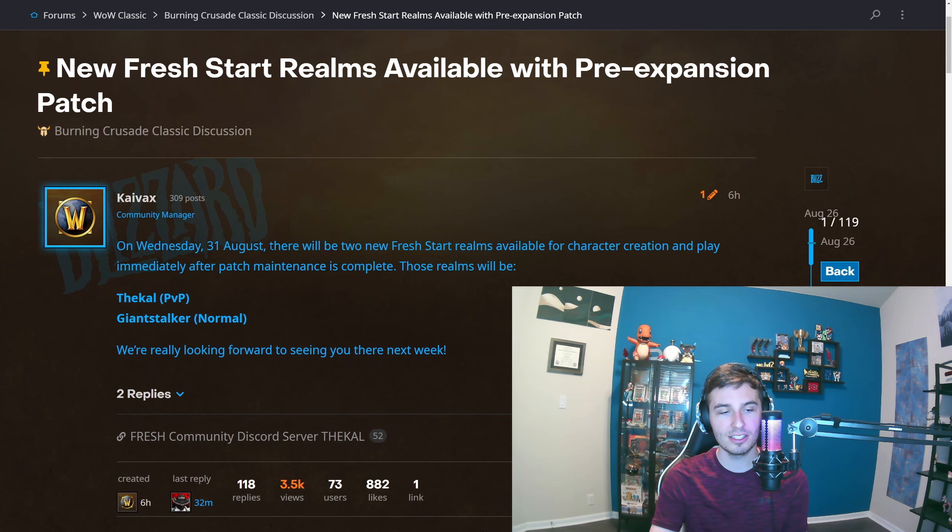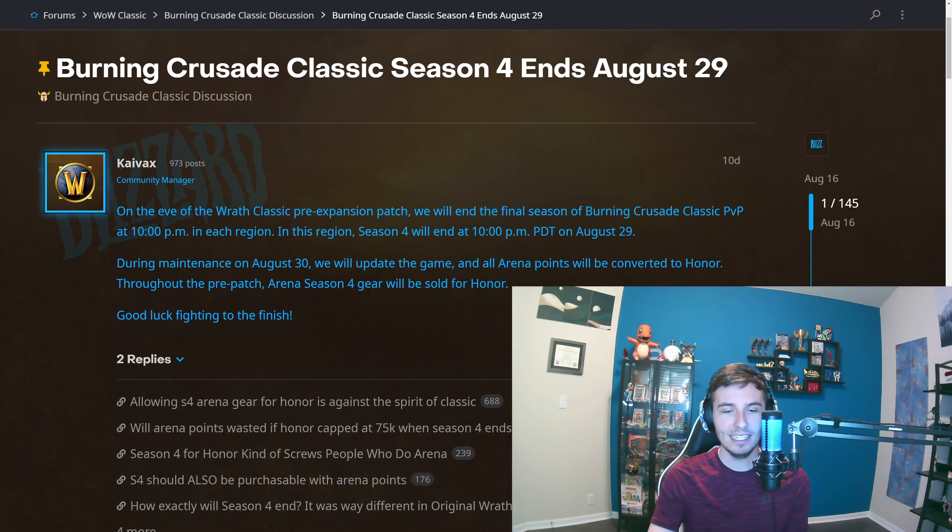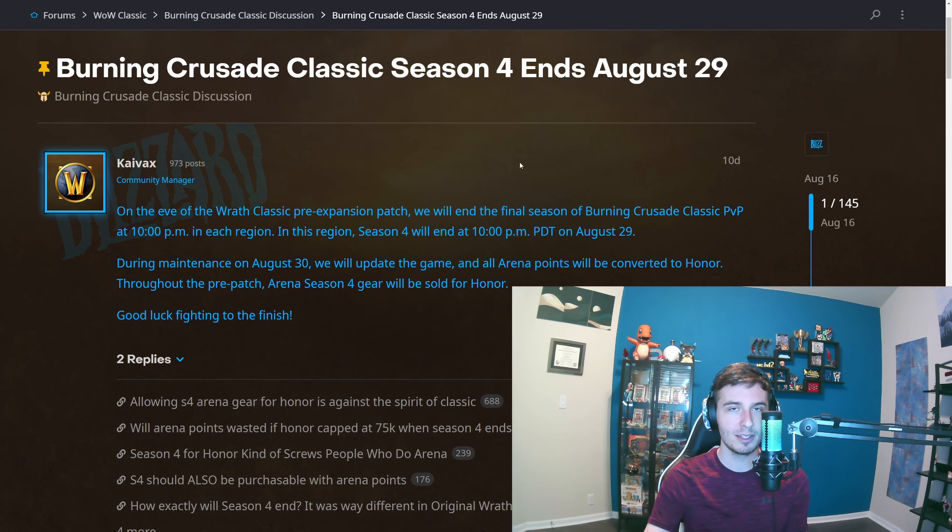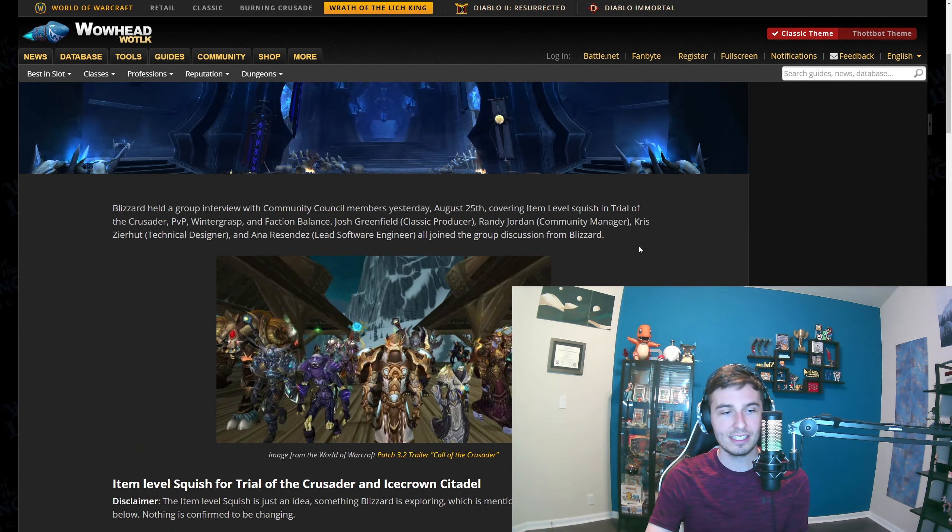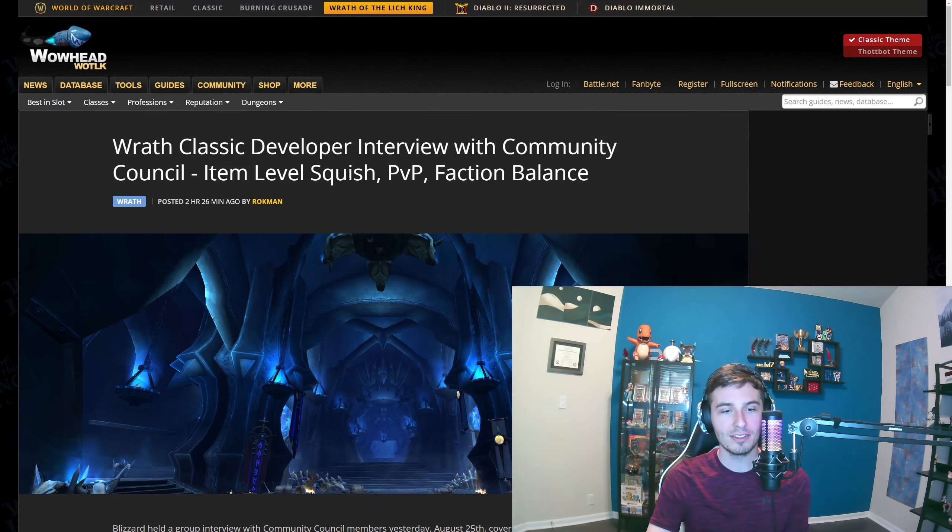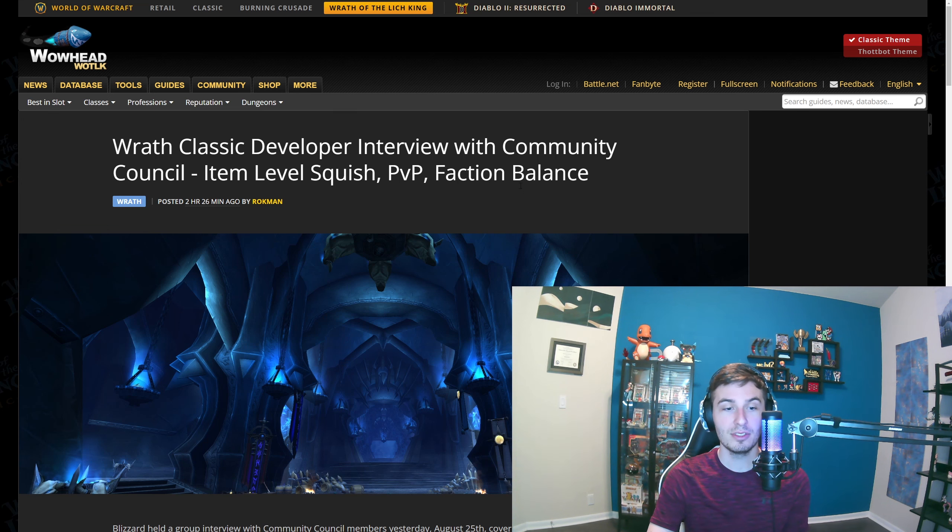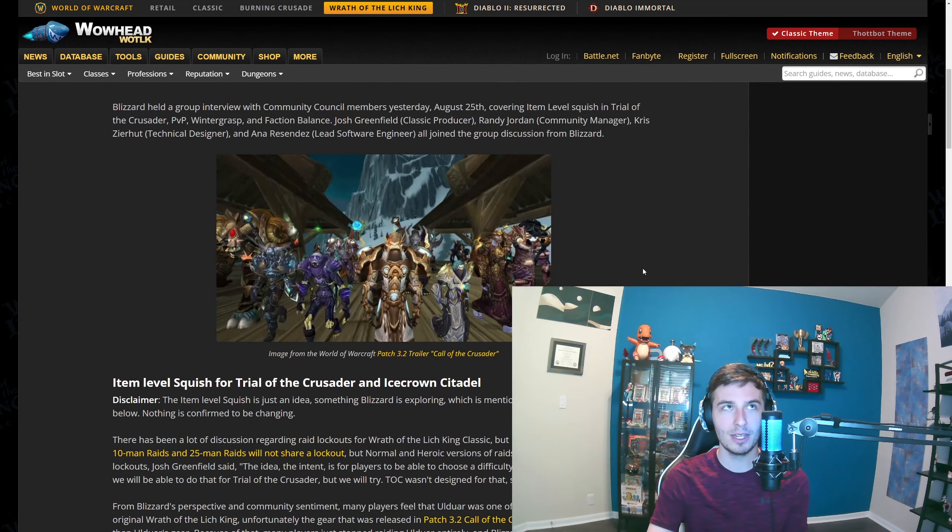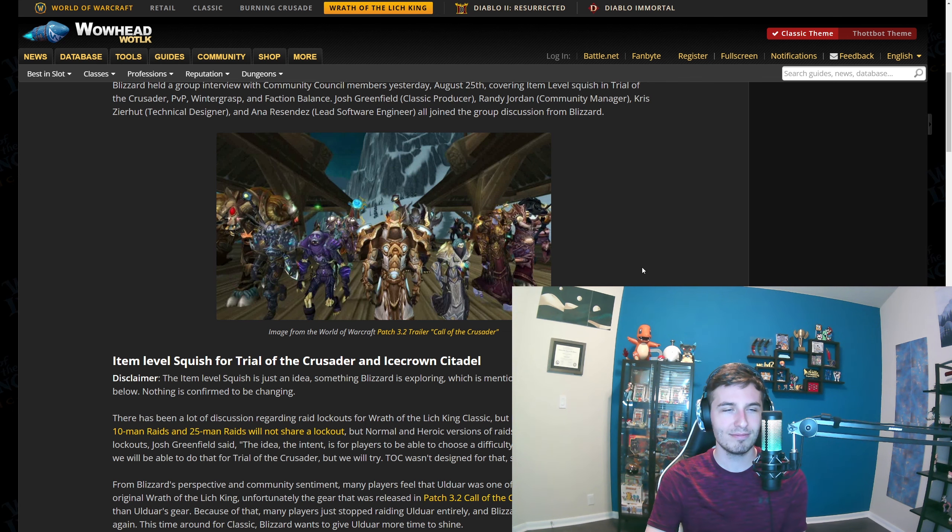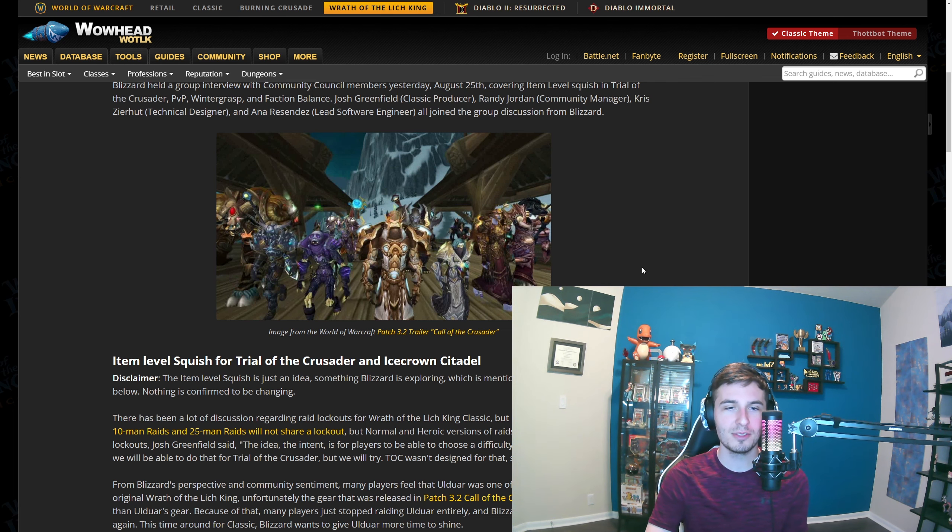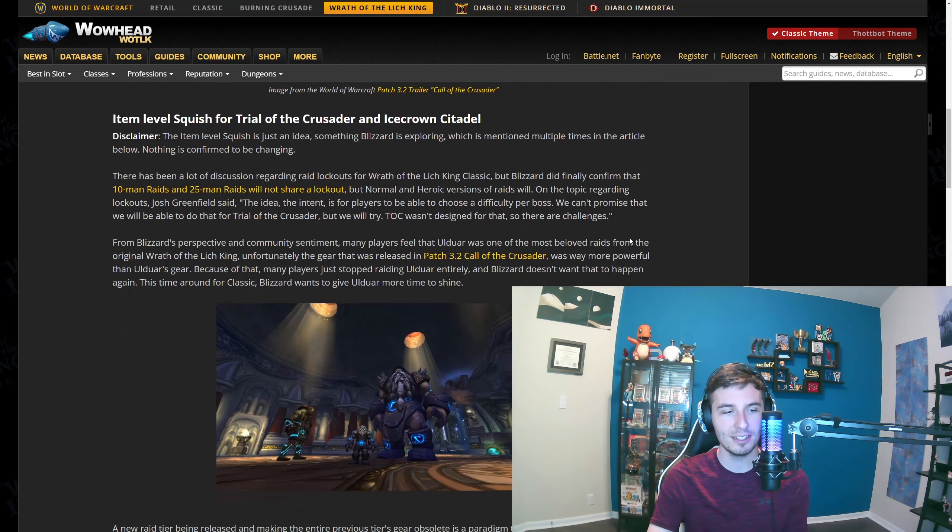EU servers Stekle and Giant Stalker. Season four will end in BC and then they'll do their conversion. They're just covering their bases for BC. Here is the really large post which is mainly covering things like the item squish, PvP, and faction balance, mainly with Wintergrasp. Some of these are sort of odd design decisions, but they could work out. We'll kind of think about and analyze it a little bit.